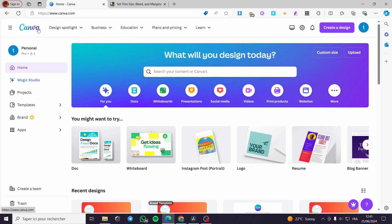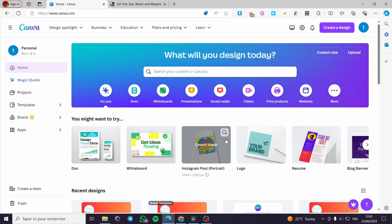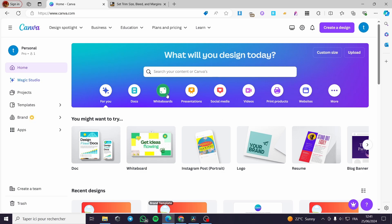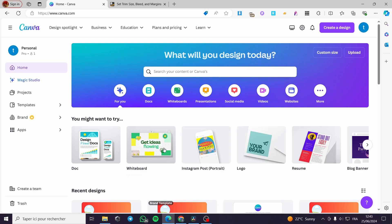We are going to use the free tool called Canva for design. It is very similar to Photoshop and Adobe Illustrator. You can draw lines and characters. It is free to use, and you can search the library that Canva has, use their integrations, use whiteboards, and create presentations.